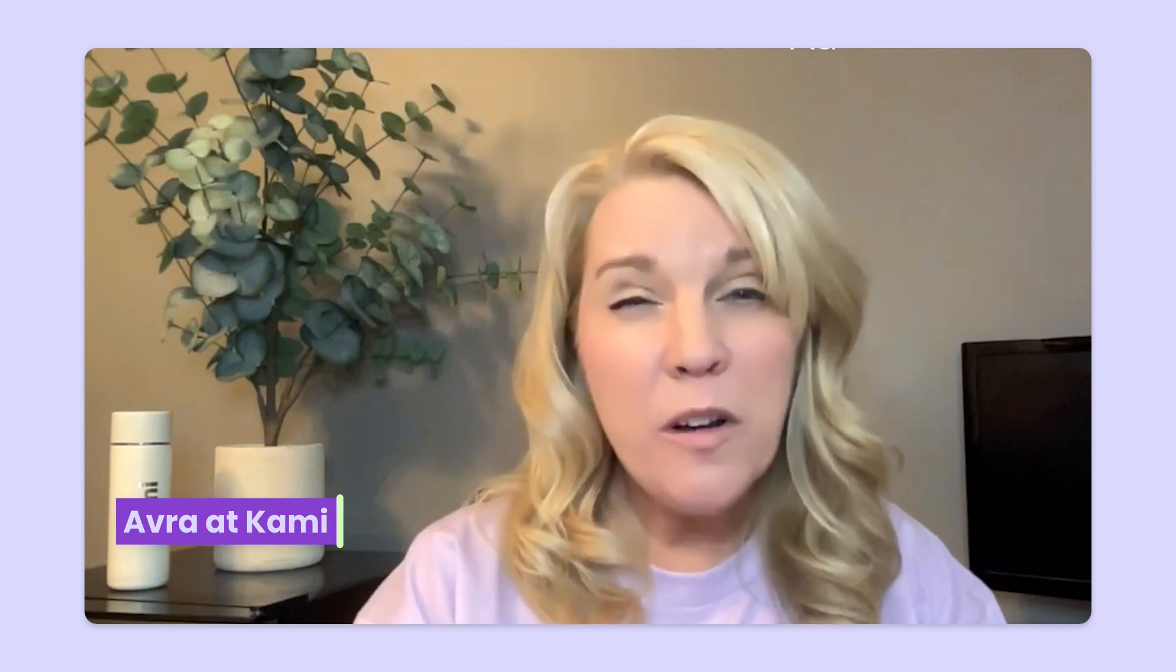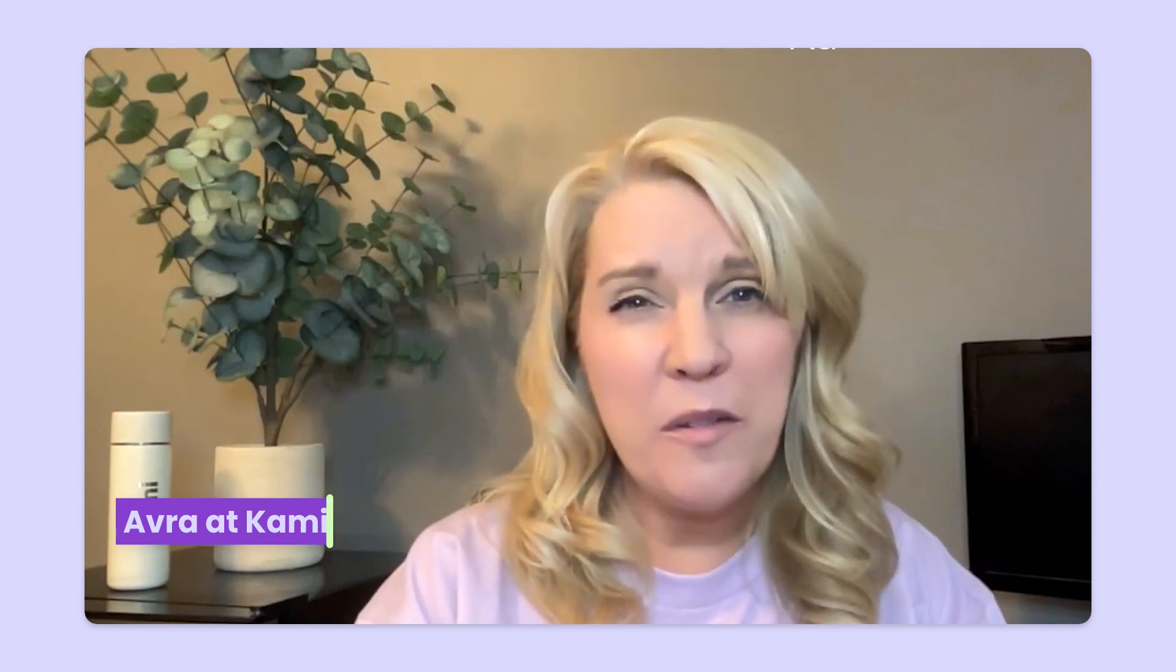Hey there, Avra here with Kami. Are you a Google Classroom user? Have you ever combined Google Classroom and Kami? Did you know that if you make a mistake on a Google Classroom assignment and it's a Kami assignment, you can quickly and easily change it and push all the changes out to your students at one time? Let's take a look at the possibilities.